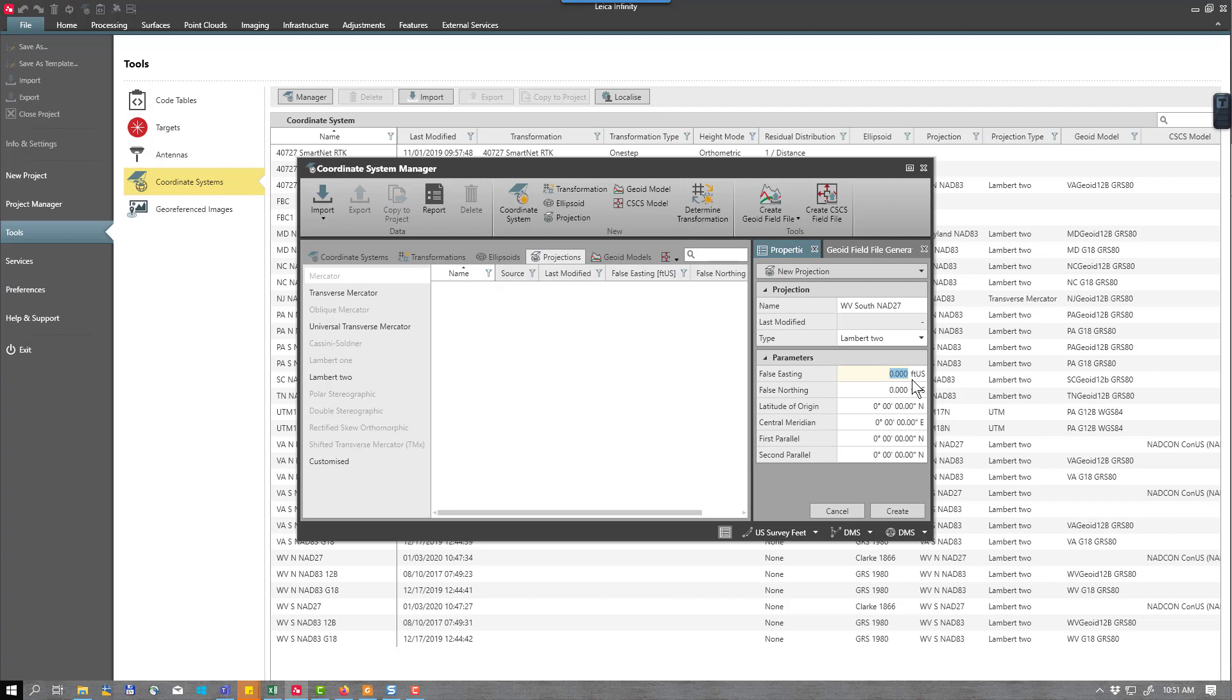I will set my type to Lambert 2. I will key in my false easting, that's 2 million. I do have this set to U.S. survey feet. My false northing would be 0. My latitude of origin 37 degrees 0 minutes and 0 seconds. My central meridian 81 degrees 0 minutes 0 seconds. Make sure that you switch that to West. My first parallel 37 29 and my second parallel would be 38 53 and 0 seconds. I'll just double check and press create.